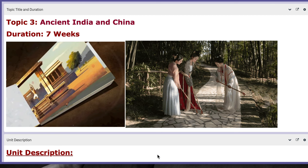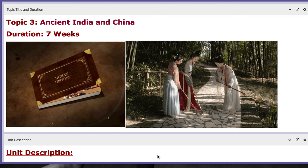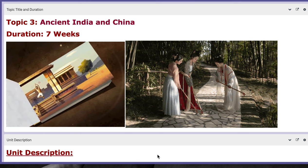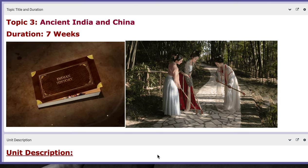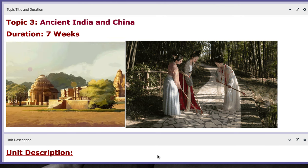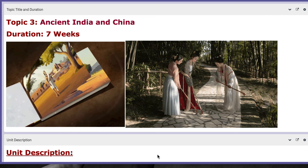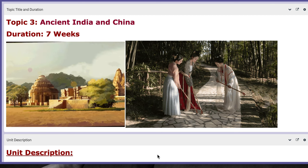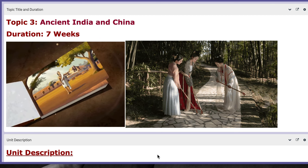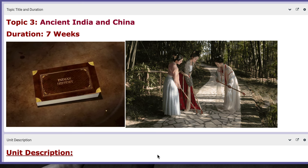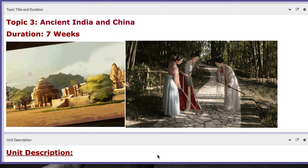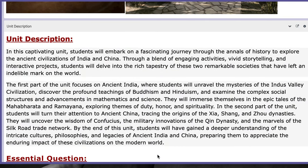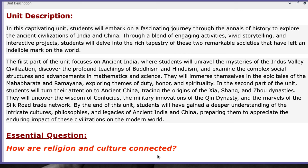Hello everyone, this is Miss Natalie, your world history teacher. I hope you are doing well, safe and sound. In this video, I will discuss and describe the new topic or new unit that we are going to tackle: Topic 3, titled Ancient India and China, duration seven weeks. This video serves as an introductory unit video.